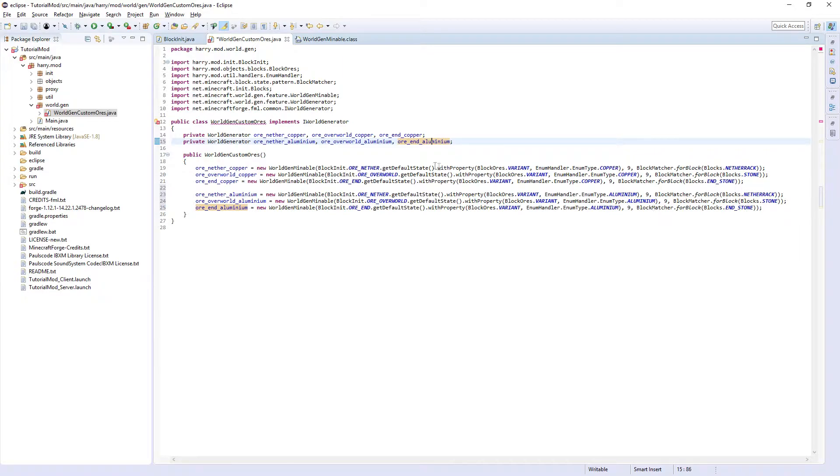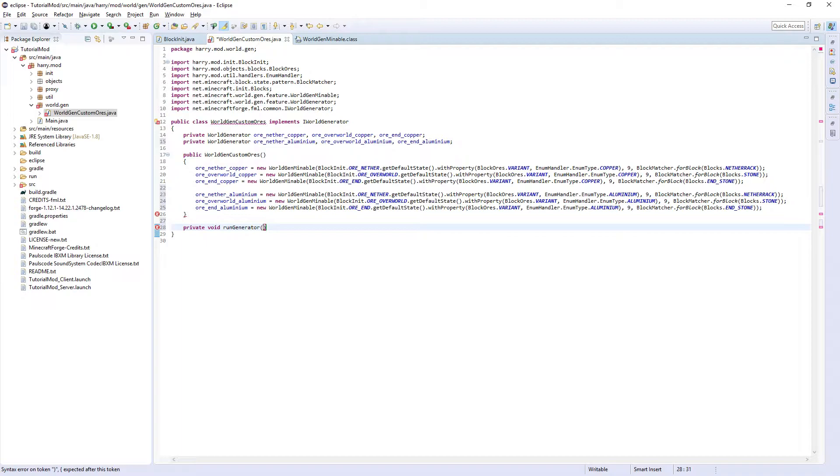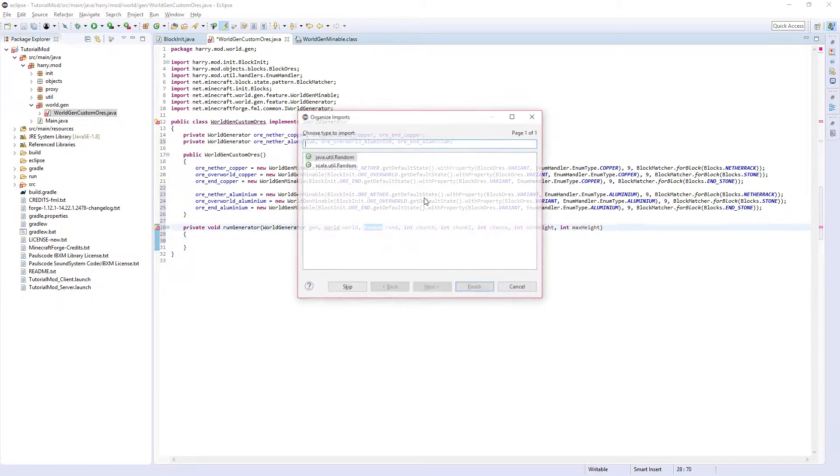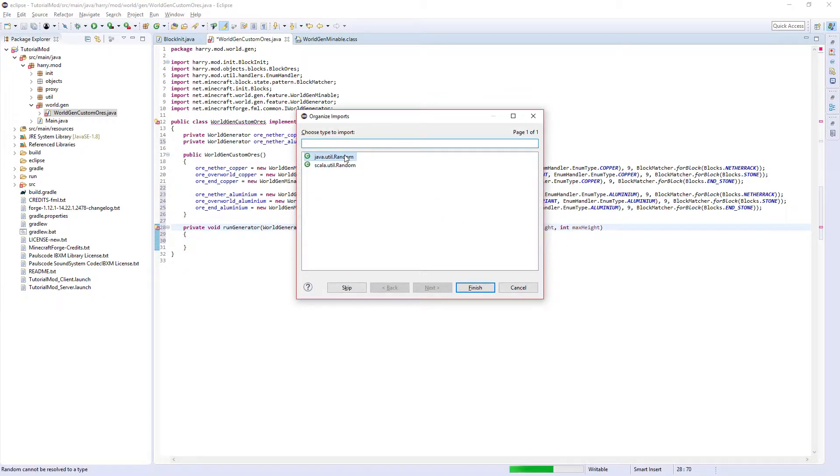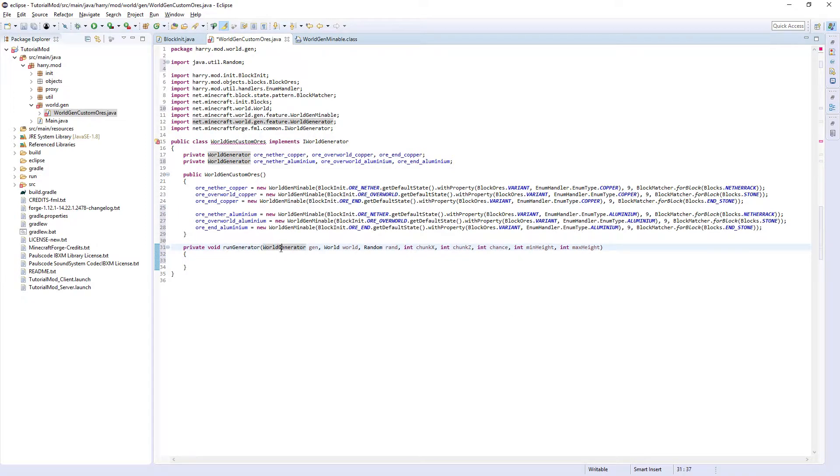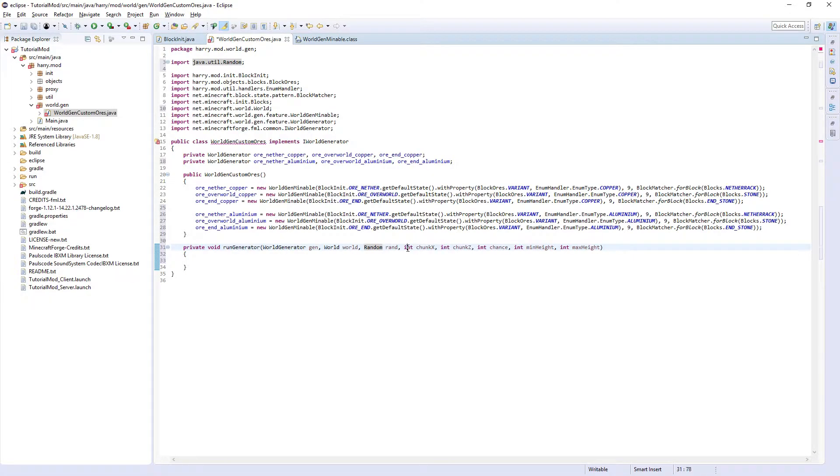Inside of runGenerator we are going to have WorldGenerator gen, World world, Random rand, int chunkX, int chunkZ, int chance, int minHeight, and int maxHeight. Control shift O to import java.util.Random and World. So we have the world generator, the world, a random value, chunkX and chunkZ which are the location of each chunk, the chance of your ore to spawn, and your ore's minimum and maximum height.